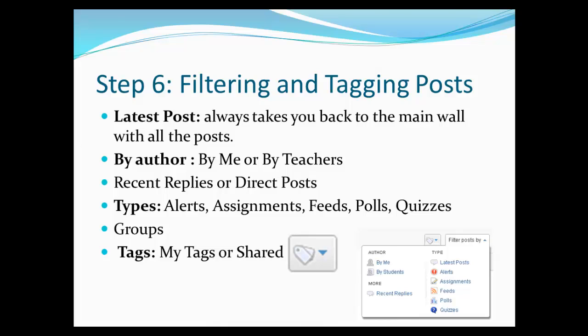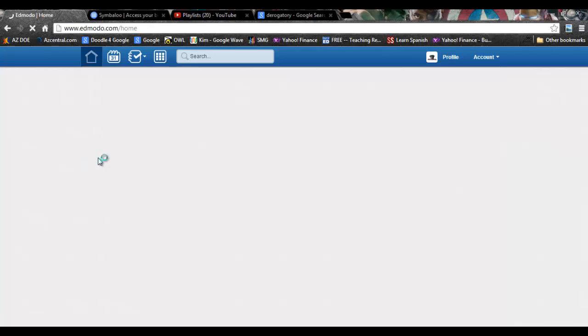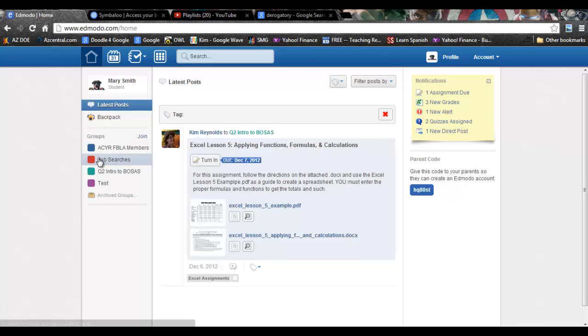Edmodo scavenger hunt step six: filtering and tagging posts. Sometimes things get lost in an Edmodo feed and you can't find that assignment or quiz or that really important message from your teacher about your research report. Filtering and tagging items will help you find those lost items quickly. There are several ways that you can filter your posts in Edmodo.